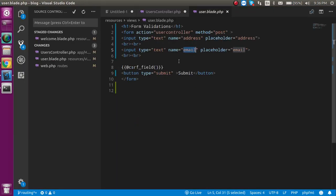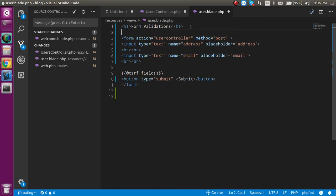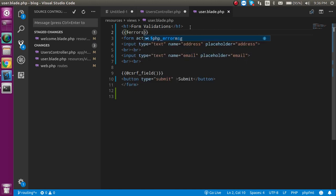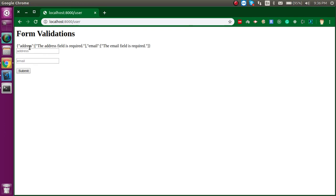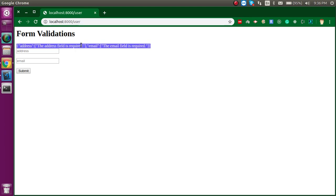Come back to the blade.php file and just write double curly brackets using $errors. Now you can see we are able to see the validation message, but they are not very user-friendly — they look like an object or array that a normal person cannot understand.